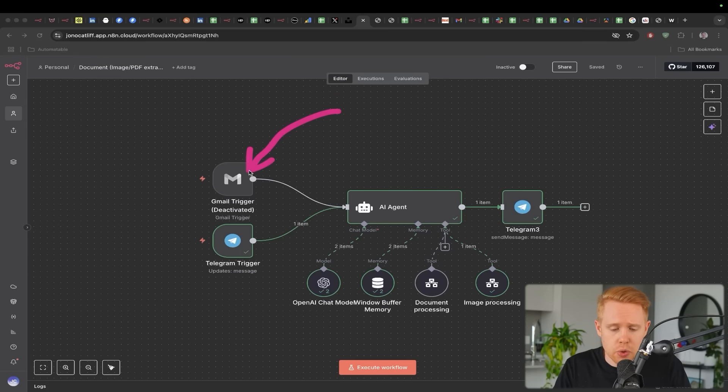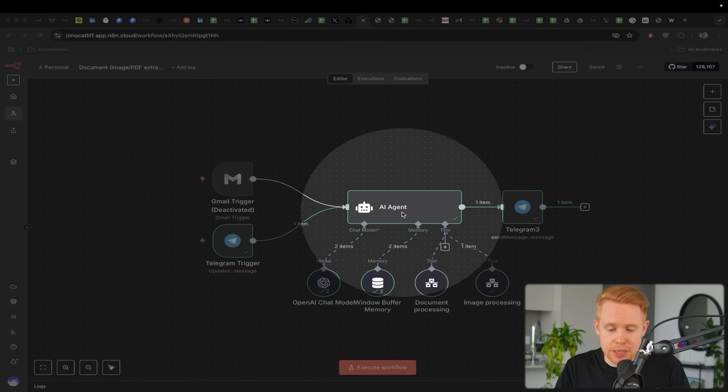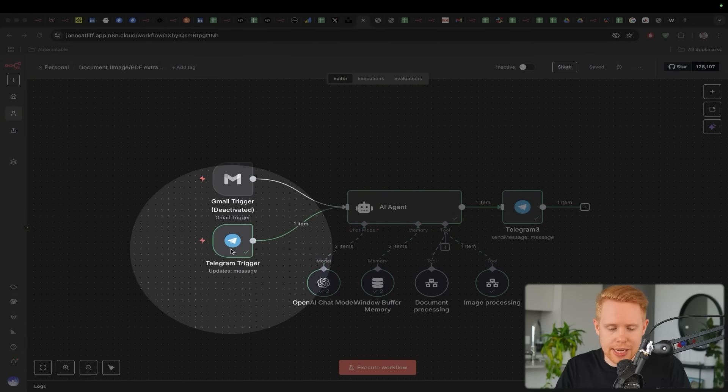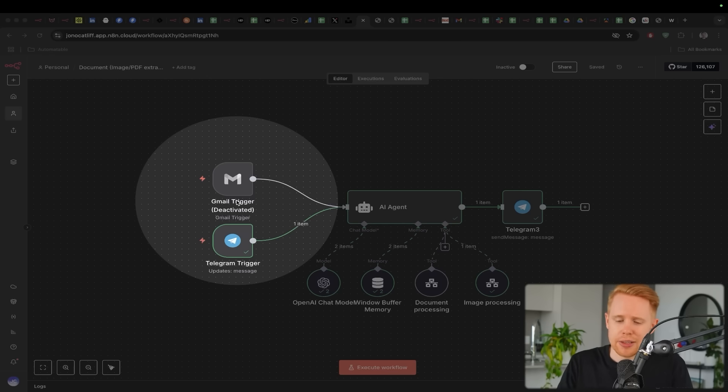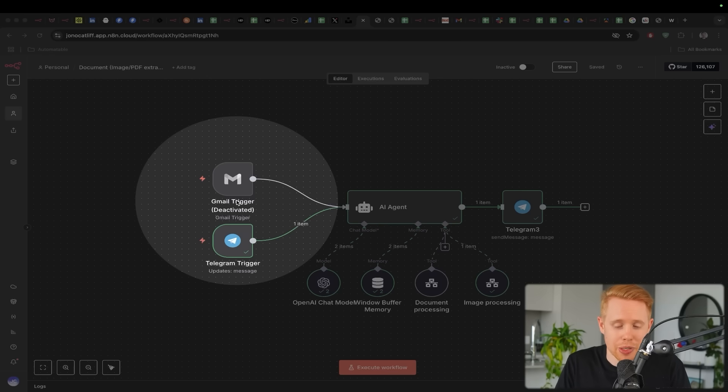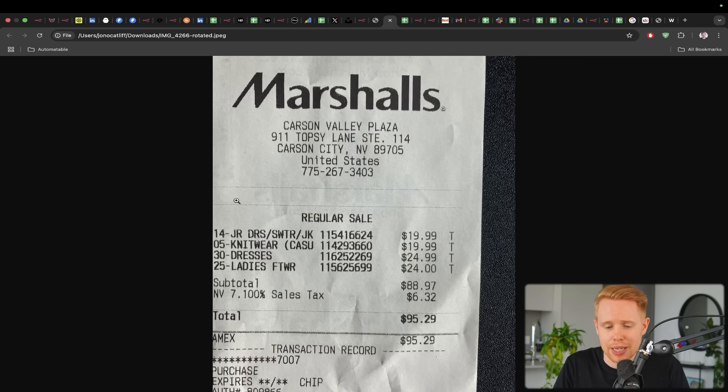Now another cool use case would be if you don't want this to be a specific AI agent with Telegram, you could also do Gmail as well. You could just pull out receipts from Gmail and then do the same process as well. This is exactly what I'm doing with my accounting. And yeah, it just saves a lot of time.